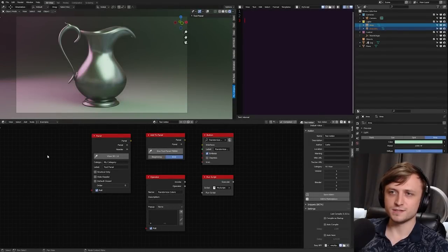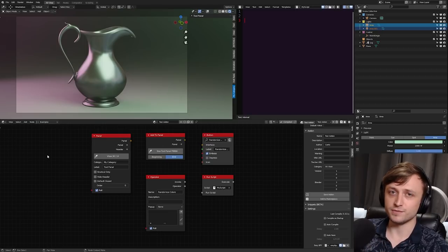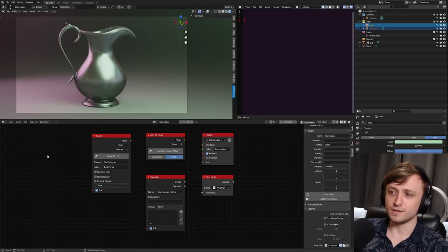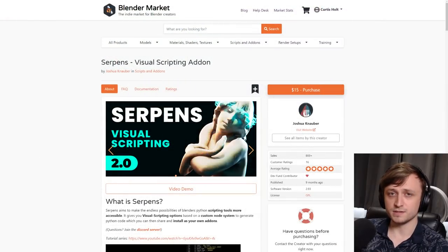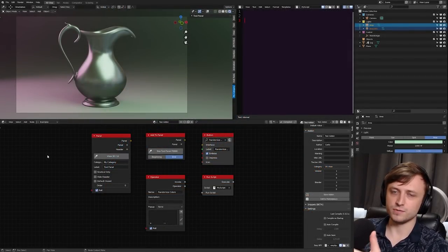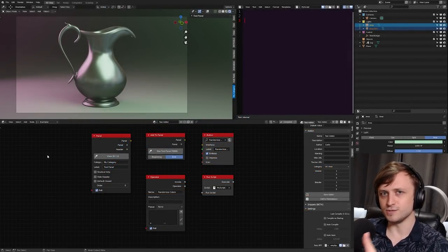Hi everyone, there have been some really exciting developments in the Blender community over the last few months, especially in relation to Python and building Python add-ons for Blender. There's a relatively new add-on called Serpens which basically brings visual scripting functionality into the Blender interface, meaning you can actually build add-ons for Blender inside of Blender using nodes.